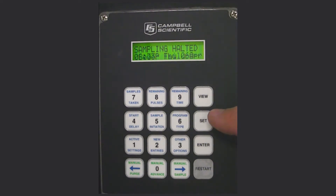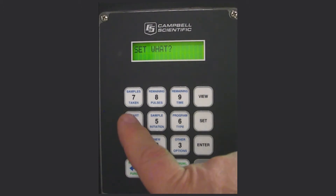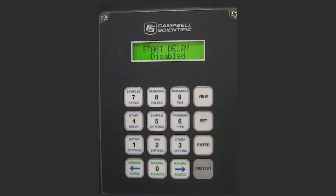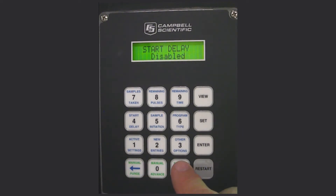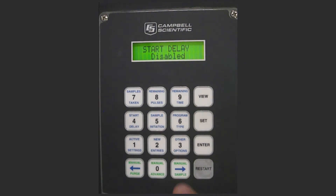The simplest and easiest way to program the sampler is to push SET, then push number 4. In this case we want it to say disabled. If it doesn't come up with disabled, push either the left or right arrow keys until it does. As you go through it you'll see options: time day, pulse input, 4 to 20 milliamp input, external contact, level control, and disabled. We want to leave it there.